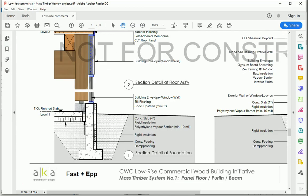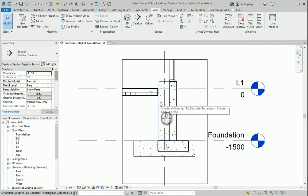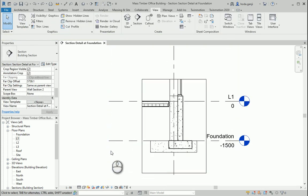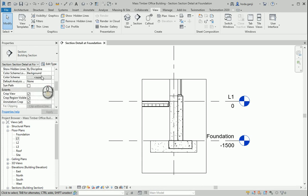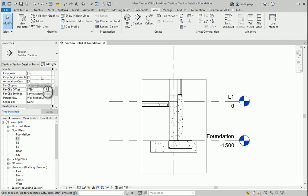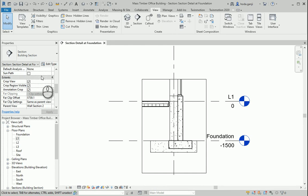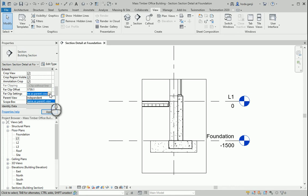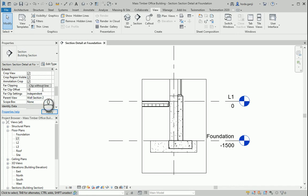I don't want to see that column in the background, so under the properties of the callout I'll look at the crop view options. We have annotation crop and clip offset — how about I reduce that number to 1000. I'll go with independent so I can change the number separately.